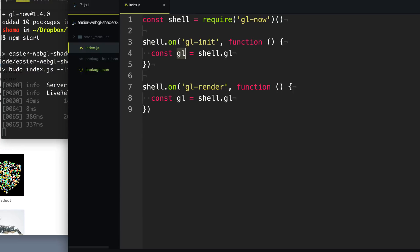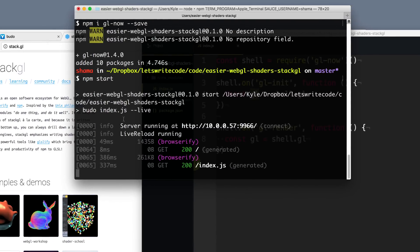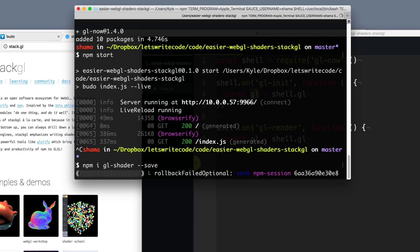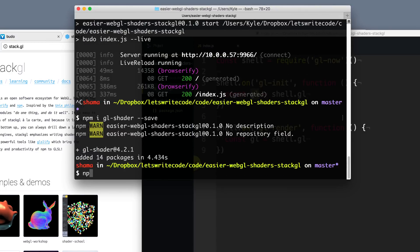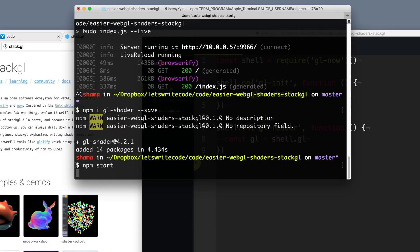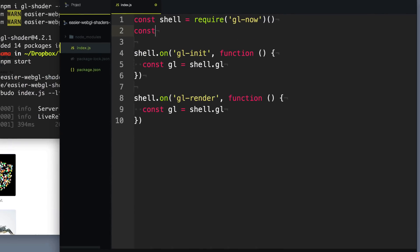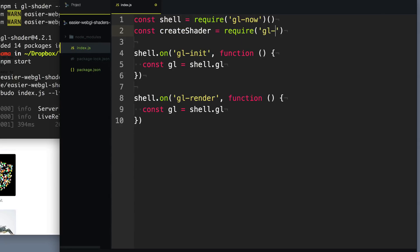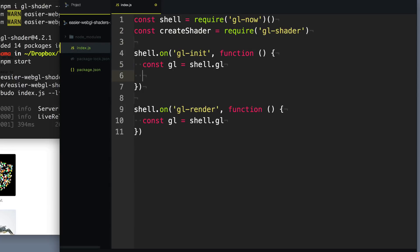So now that we have access to WebGL, we need to tell WebGL how to draw things on the page, and we're going to do that with a shader. So we're going to do npm install gl-shader and save that to our package dependencies. Let's start up our dev server again, and we'll require our function to create a shader. So let's say createShader equals require gl-shader. Now in our init function, we can create a shader here.